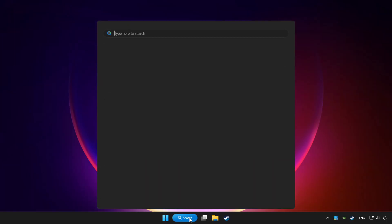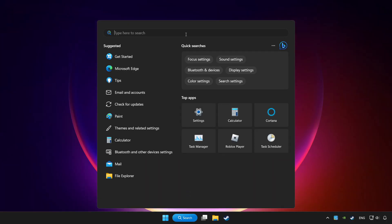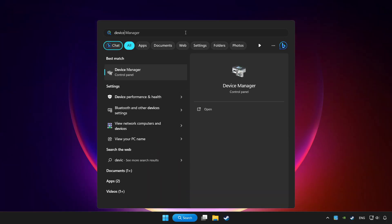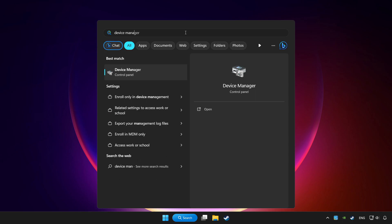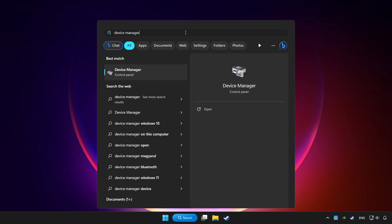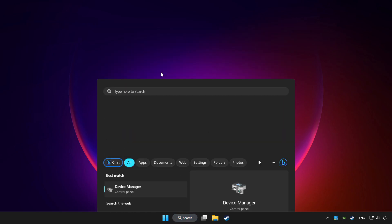Click search bar and type device manager. Click device manager.